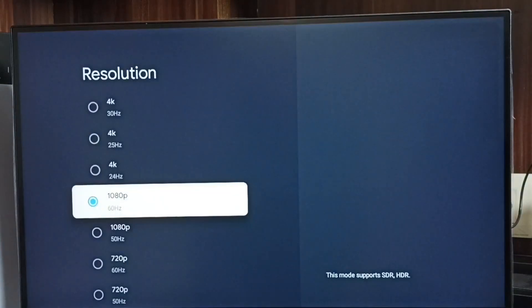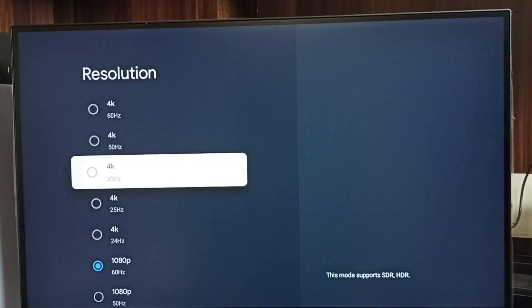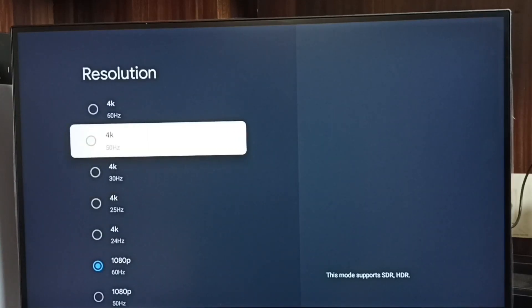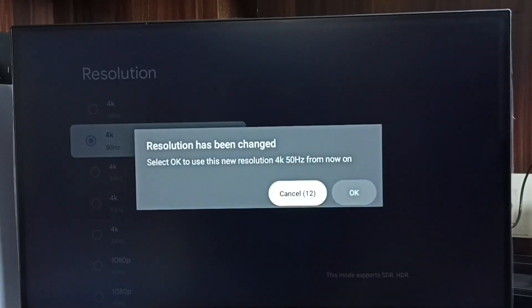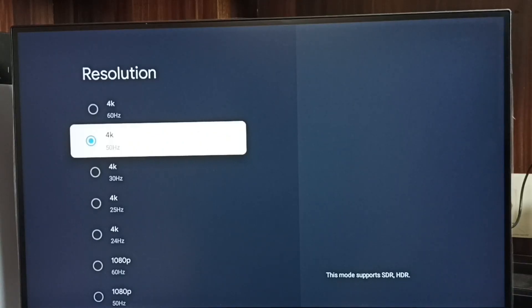So now I have changed the resolution from 4K to Full HD. Let me go back to 4K — select 4K, then select OK. Done. So this way we can easily change the screen resolution. Please try this.